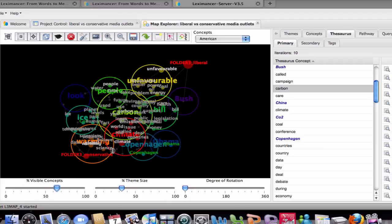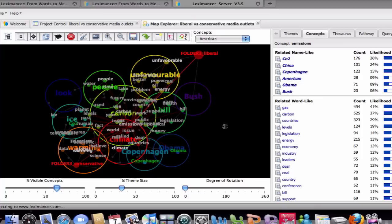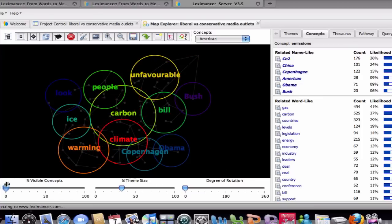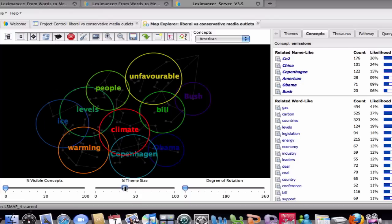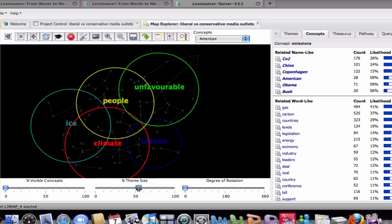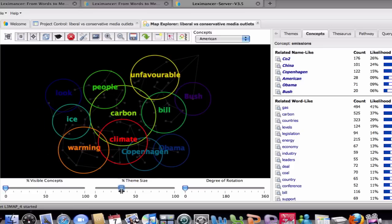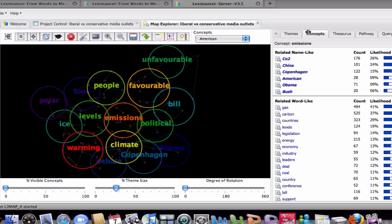Lexamanser groups the concepts into higher-level themes. These are shown as coloured circles that overlay the concepts. The granularity of the theme resolution can be dictated by the user. The concept map can be interrogated at the theme, concepts or thesaurus level, with drill-down capability to the supporting text via the tabs in the right-hand panel.